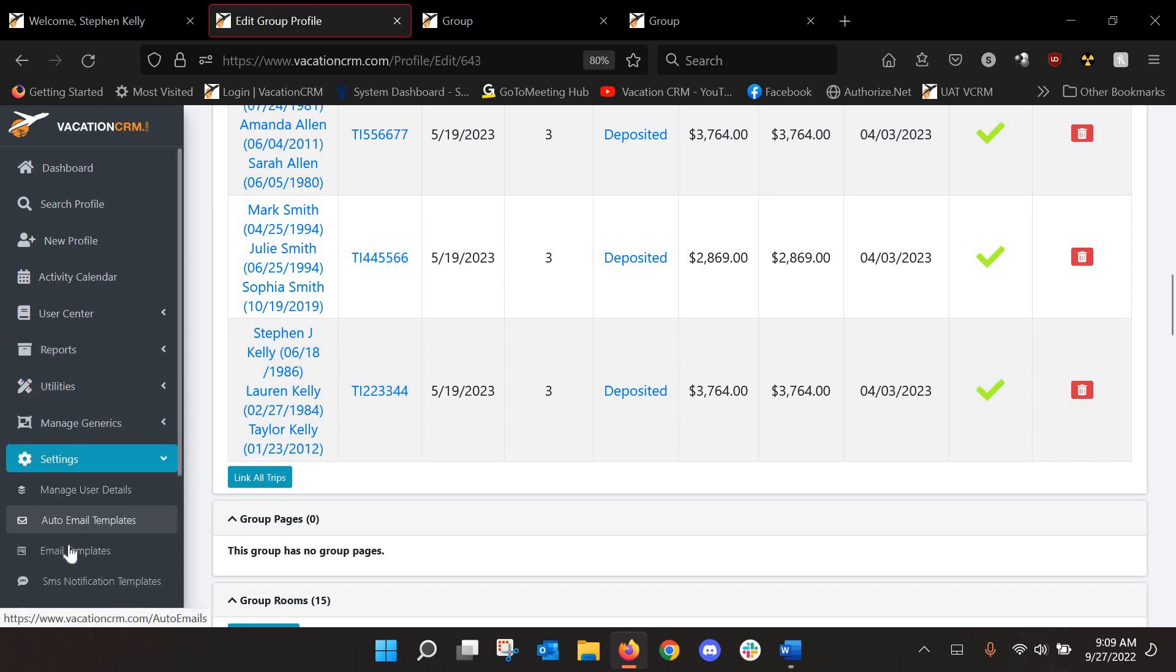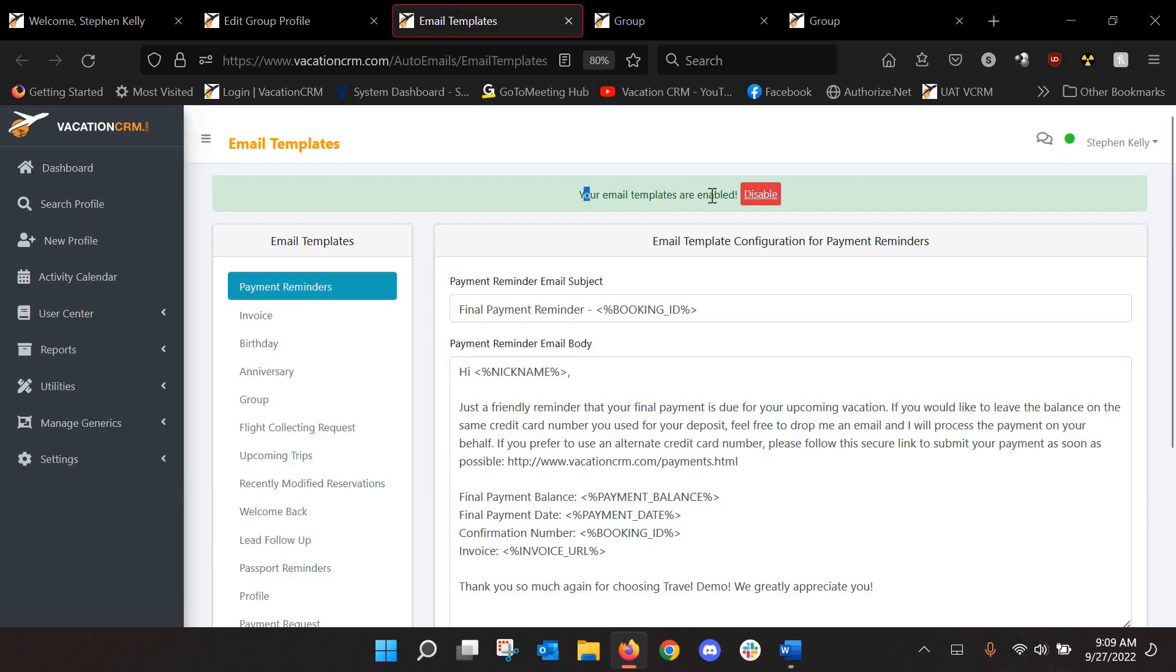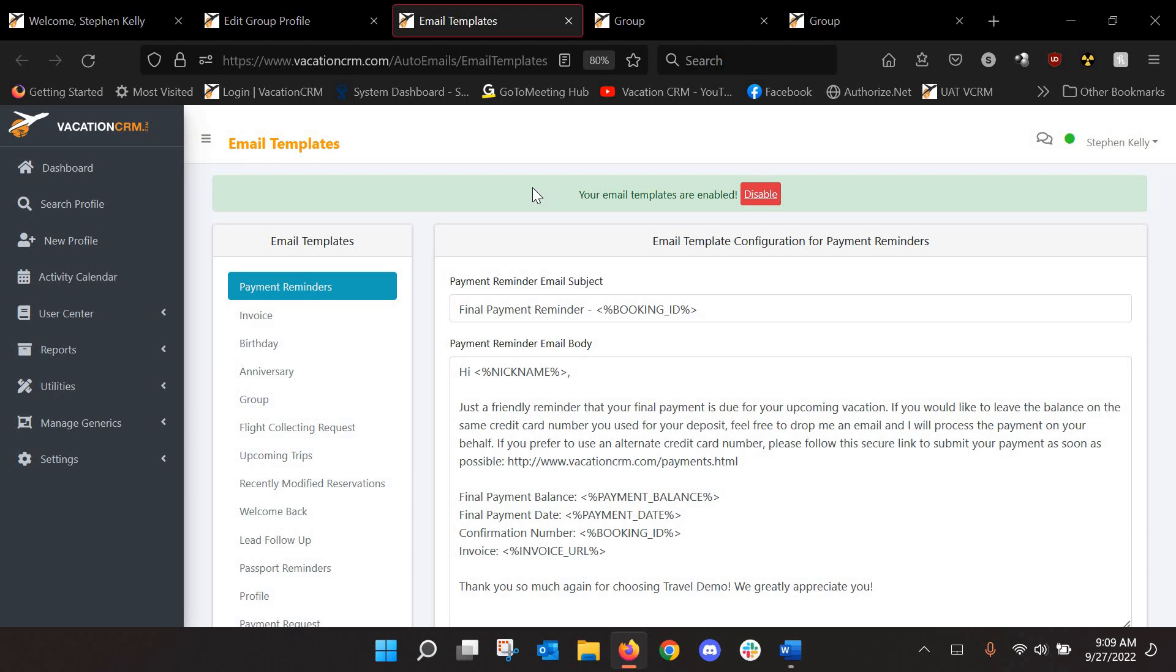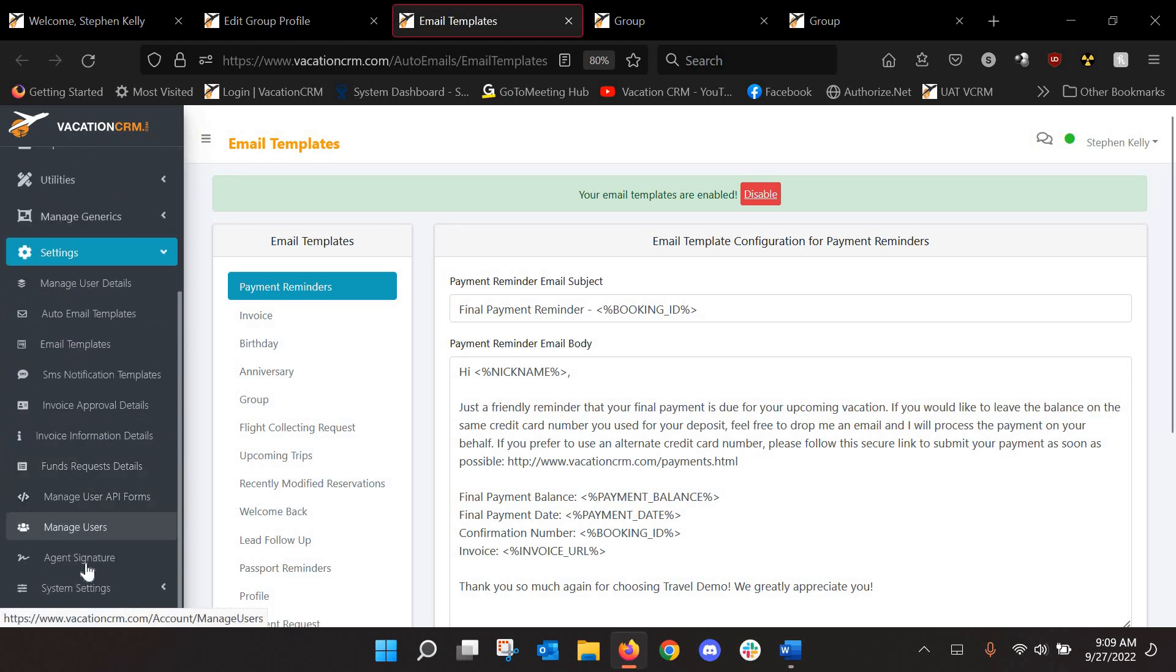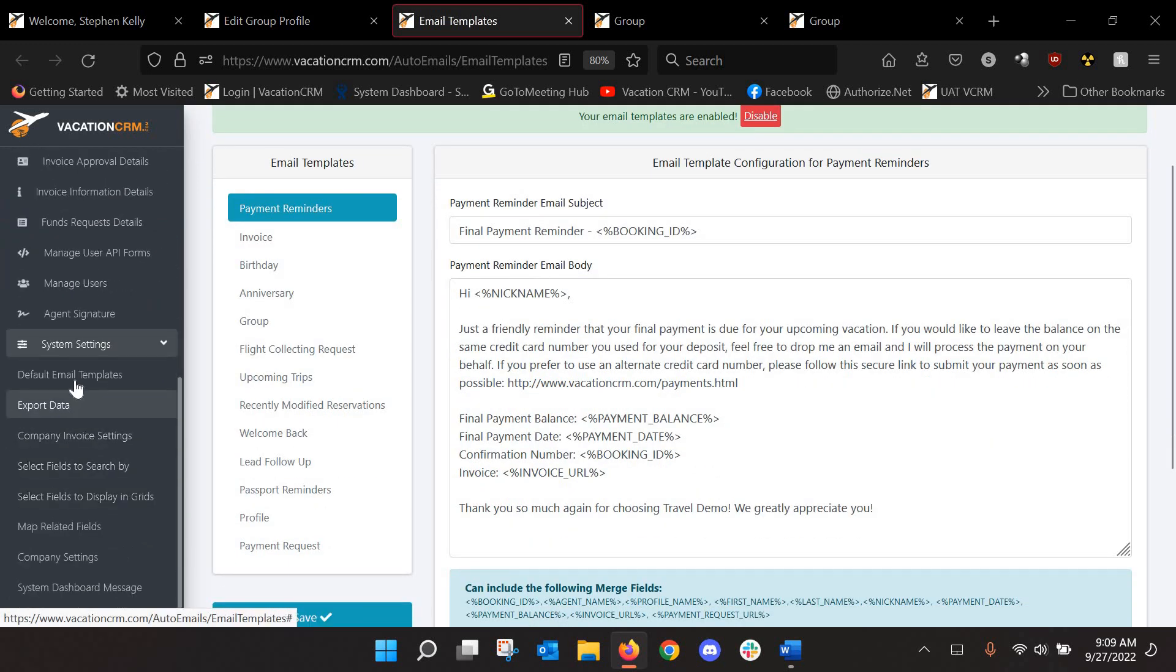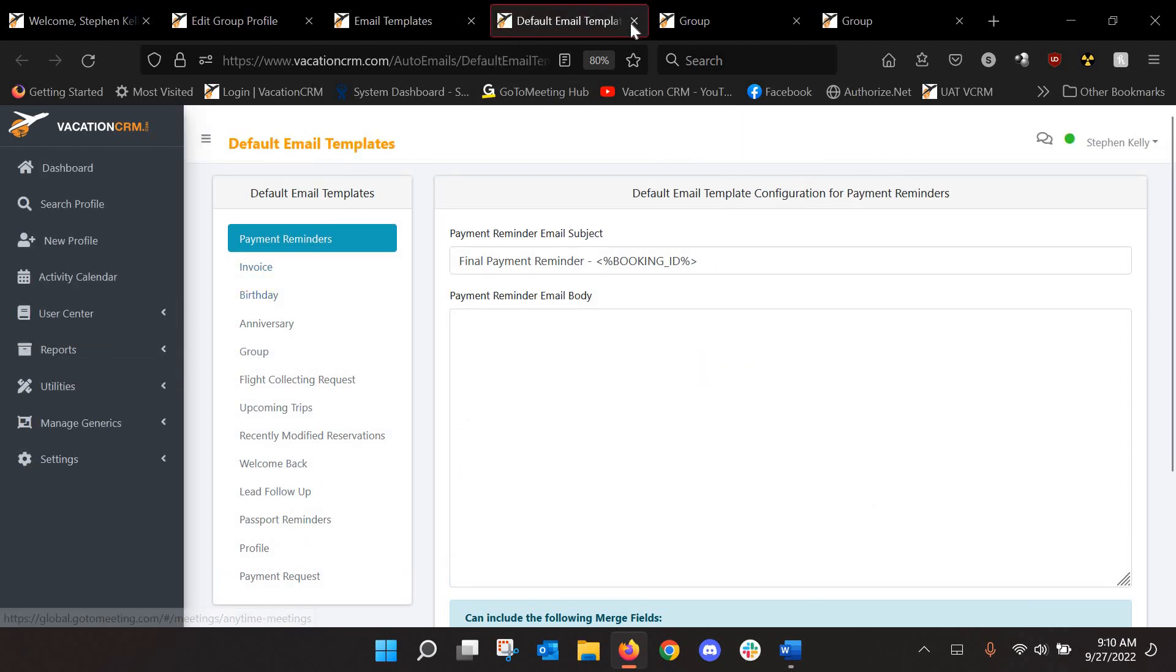So for anyone, if you go to settings and email templates, not auto email templates, just email templates. If this says they are enabled like mine is, this is where you want to set these up. If it says they are disabled with the button saying enable here, that means you are using the agency level email templates. Now, if you're not an admin, you can't edit those. You're going to have to have your owner or admin enter a template for you. And what they will do is they will go here to settings and system settings and default email templates and set it up in here.